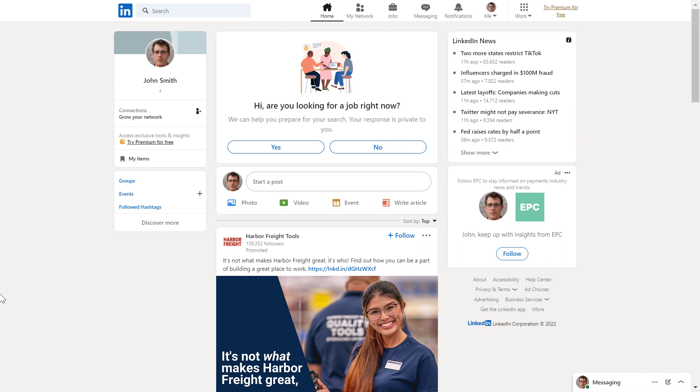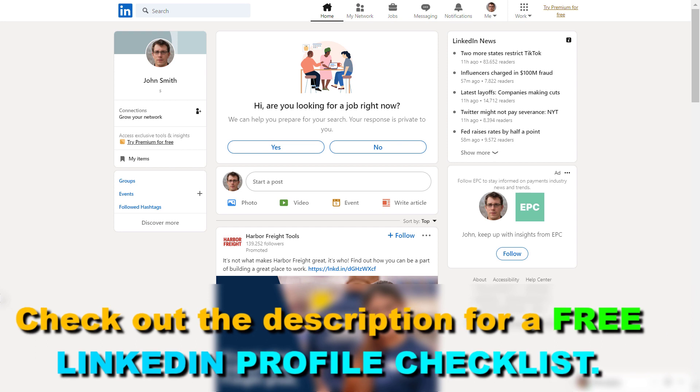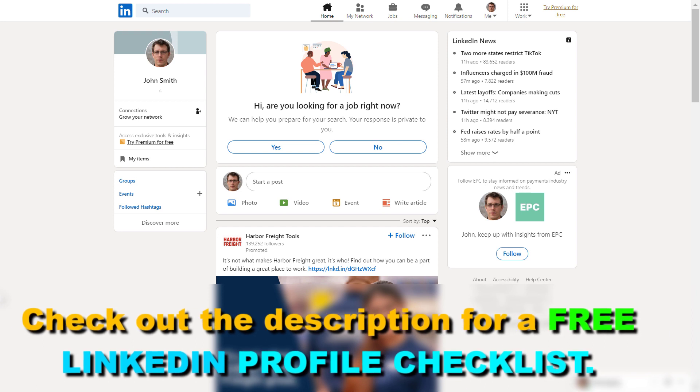It's called hibernating a LinkedIn account. This way you can deactivate your account temporarily, and once you want to come back, you can just reactivate it without losing any of your followers, messages, or anything like that.